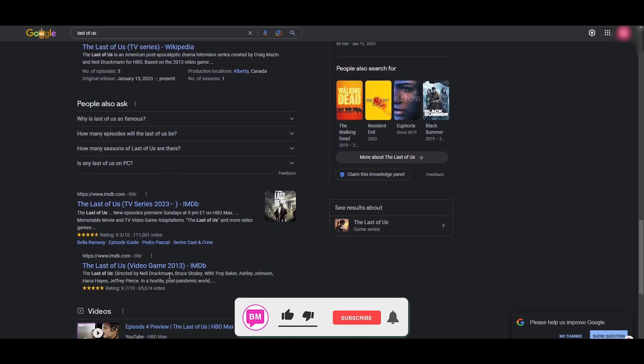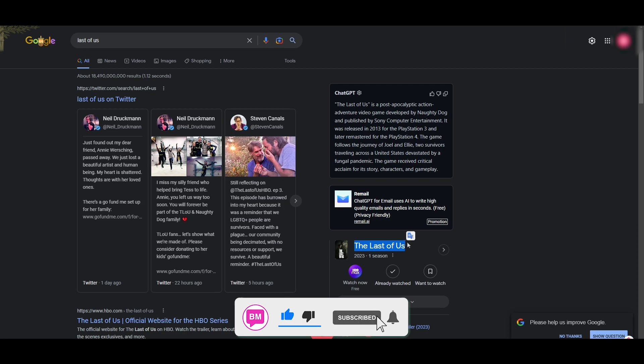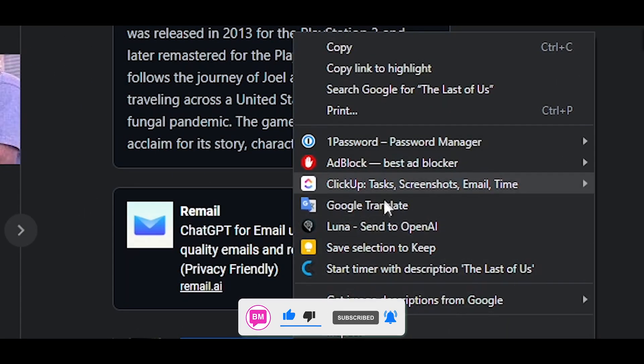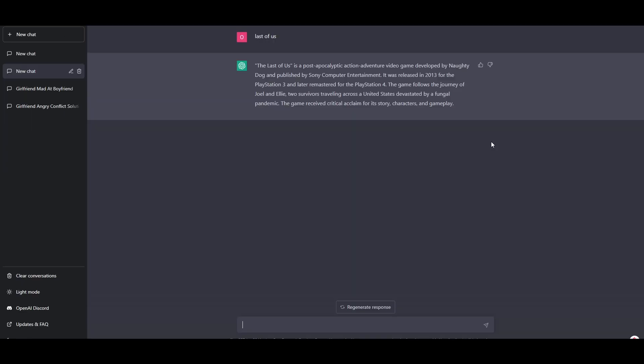So what we could do, The Last of Us itself. Send to AI. Send to ChatGPT. So here you can see it's giving us what Last of Us is.